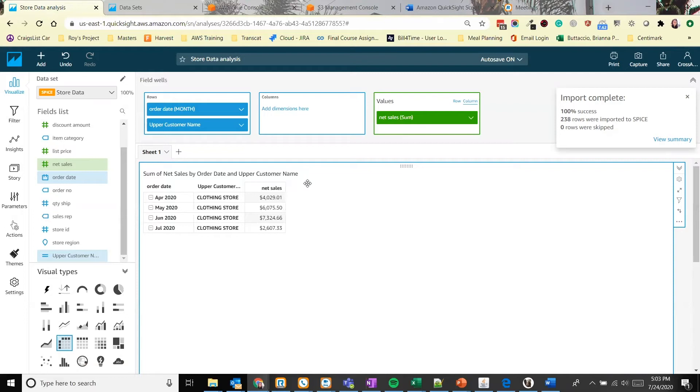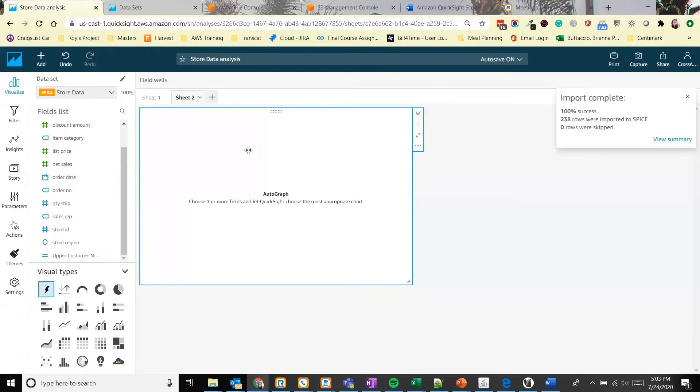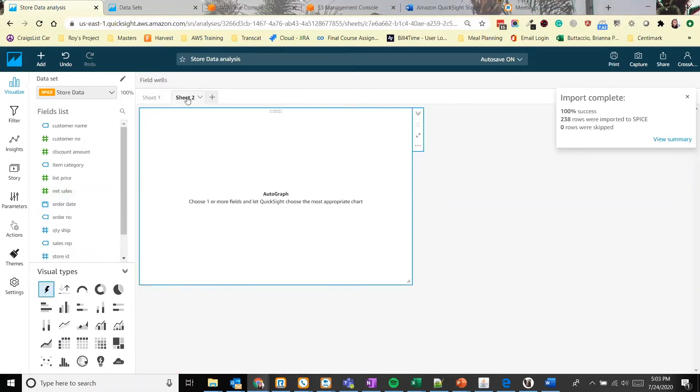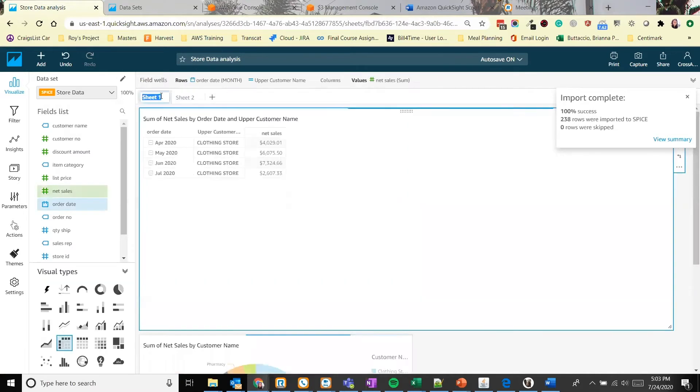We also have the ability to create multiple sheets in QuickSight. This is similar to sheets in Excel. So the sheet name right now is sheet one. We can click the plus sign next to it and it'll add a new sheet. This is a great way to organize data within QuickSight in a single analysis. If we click on the name, we can rename it. And it's that simple.